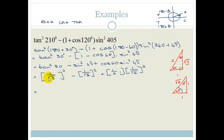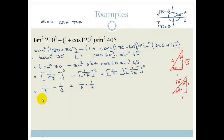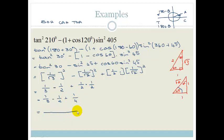So it's 1 over 3 minus 1 over 2 plus 1 over 4. Our common denominator is 12. 3 goes into 12 four times giving 4, minus 2 goes into 12 six times giving 6, plus 4 goes into 12 three times giving 3. So we've got 4 minus 6 plus 3, which gives us 1 twelfth.